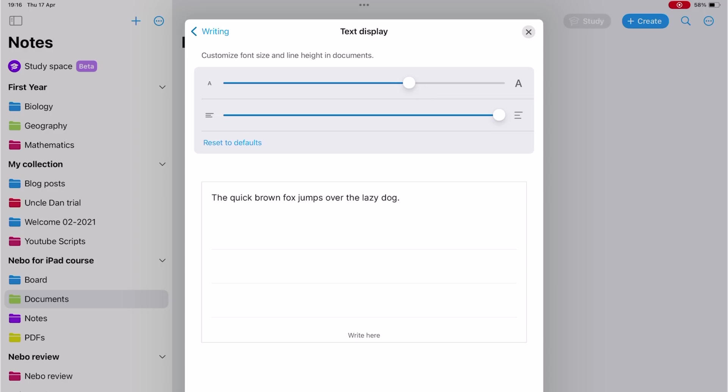The bottom preview helps you test out if you like the new settings, so you can just write in it to see how that looks.